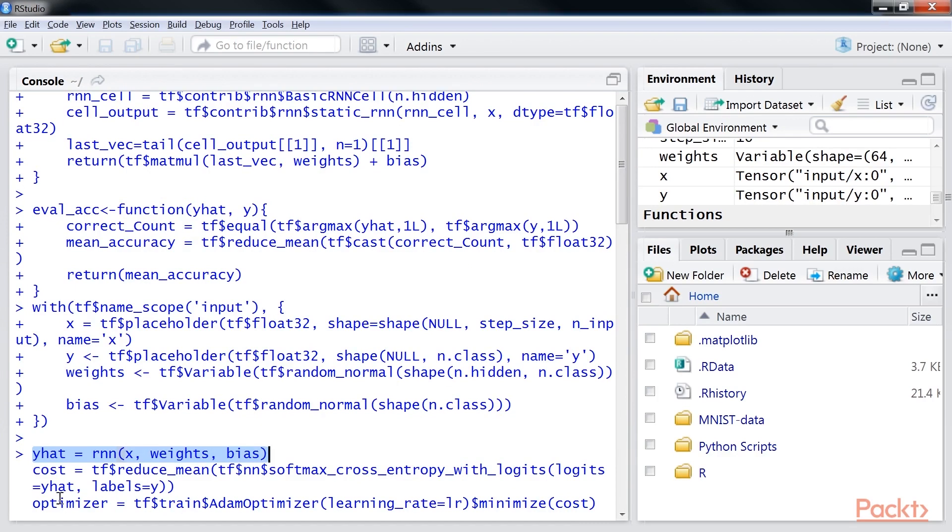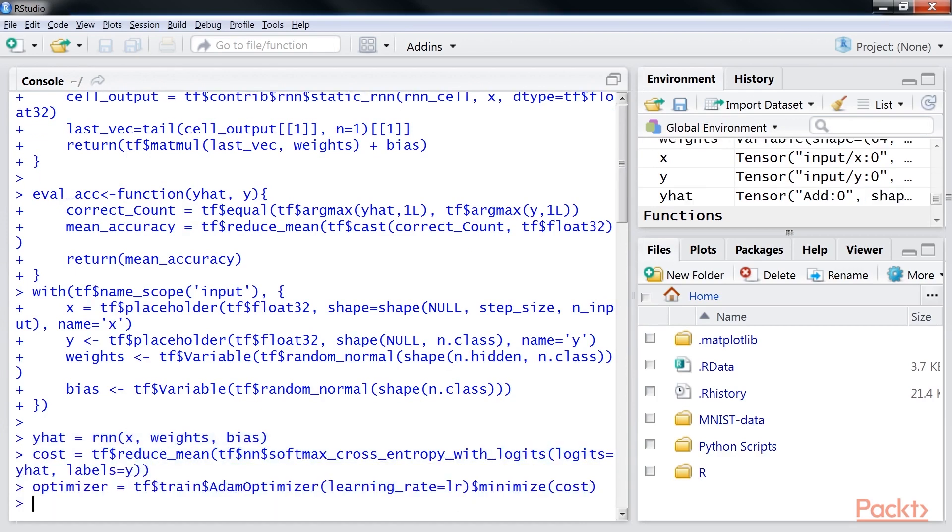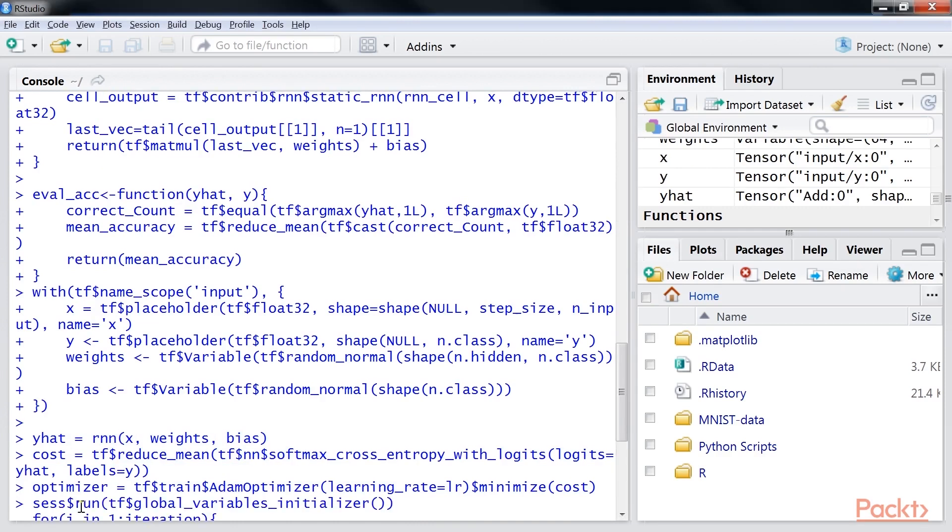Next we will define the loss function and the optimizer. Now we will run the optimization post-initializing session using the global variables initializer using this code snippet.